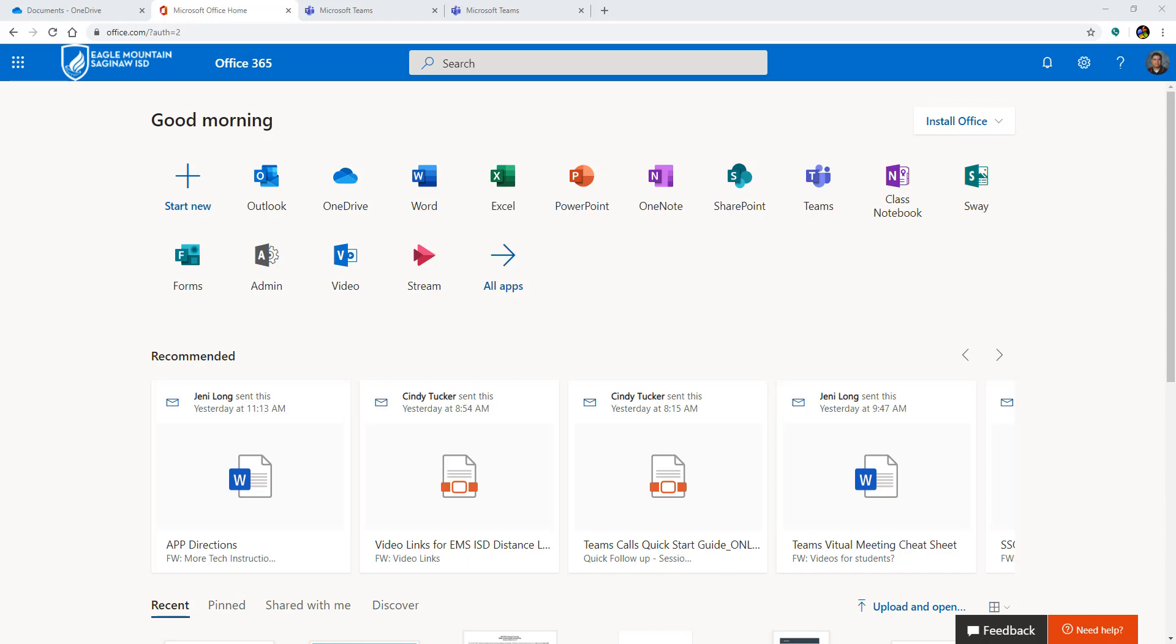So what you're going to need to do is open up Teams. So right now, I'm logged into the web version of Office 365, and I'm going to click the icon that says Teams.